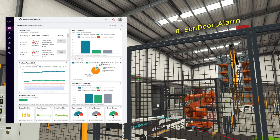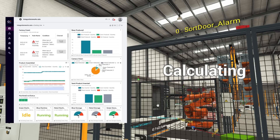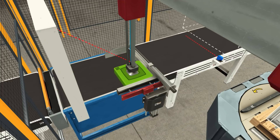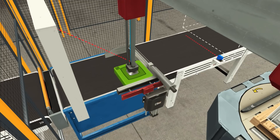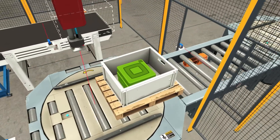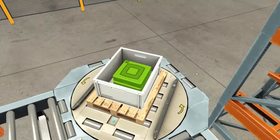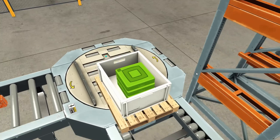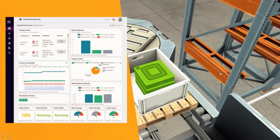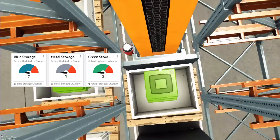Octobus also monitors and documents the overall equipment effectiveness by collecting, calculating, and visualizing all relevant OEE data on machine, production line, or company level. Finally, let us say you need to know how many products were produced and delivered to the warehouse by the end of your shift. Again, you can easily get those numbers from Octobus in real time.